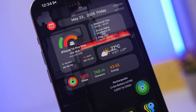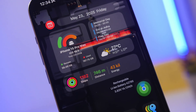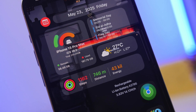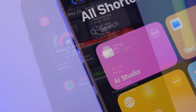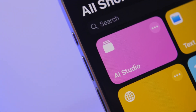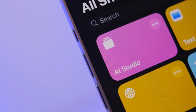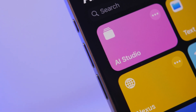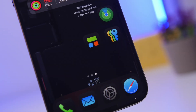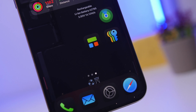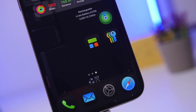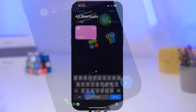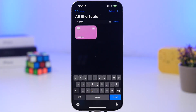Combining AI and shortcuts on iPhone will give you some really powerful tools that allow you to do much more with your device. I still believe that shortcuts on iOS are one of the most underrated features. They allow you to do much more, and now combined with AI you will actually get some pretty powerful tools like this one right here.